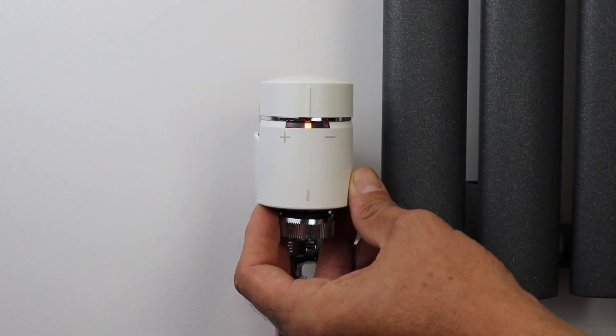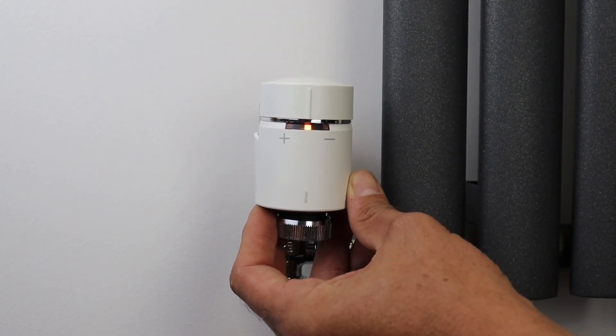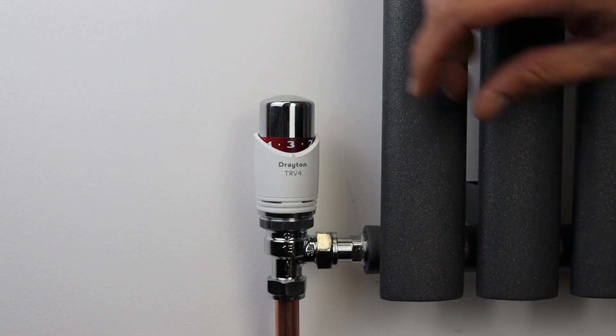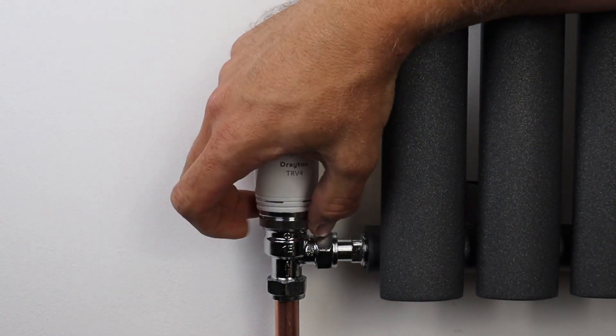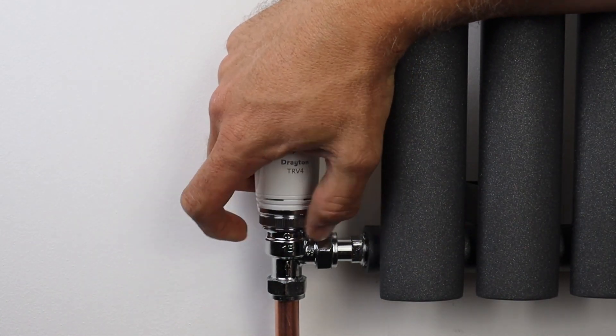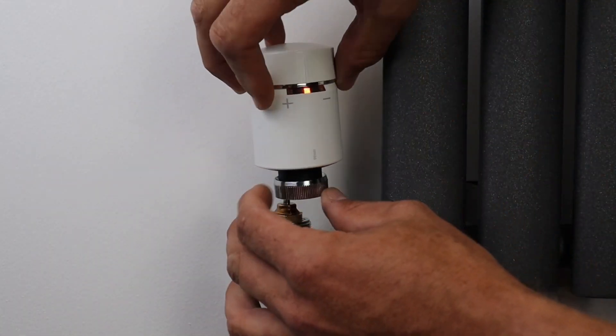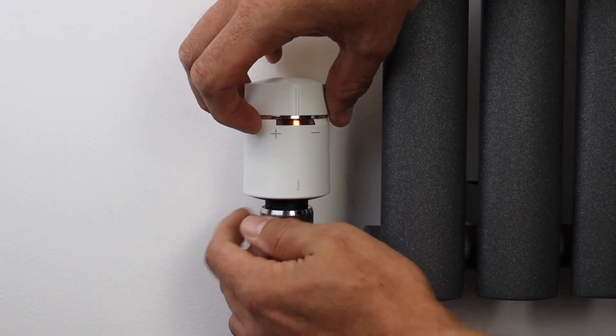If you're thinking of fitting wiser for a customer, it's a really good idea to pair it with the new auto balancing valve to really optimize the performance and efficiency of their heating system.